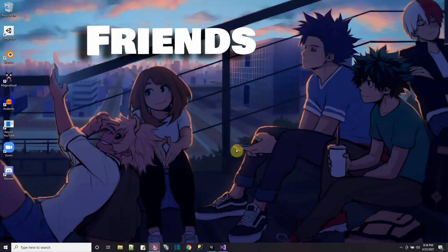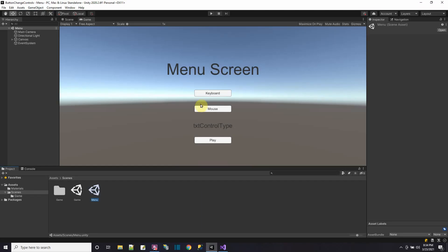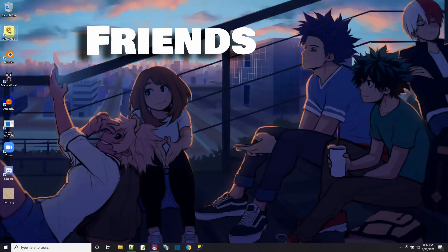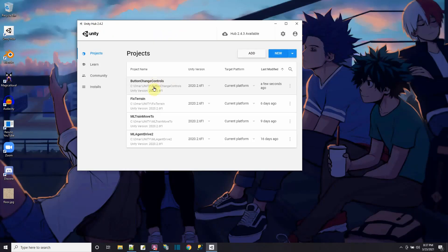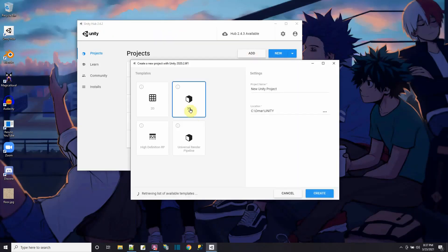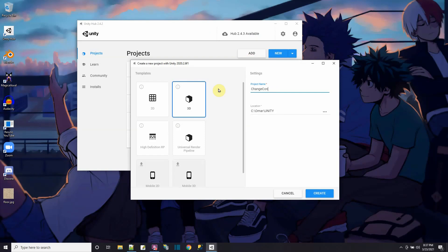Hi, in tonight's tutorial I'm going to go over something that someone messaged me about — how to control the control types from a button. So let's start by creating a new Unity 3D project. I'll just call it 'change control' — or the buttons tutorial.